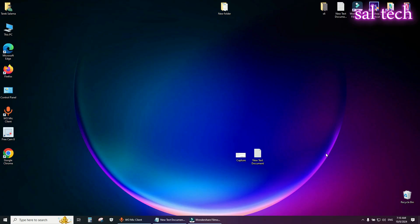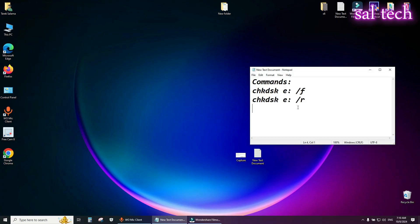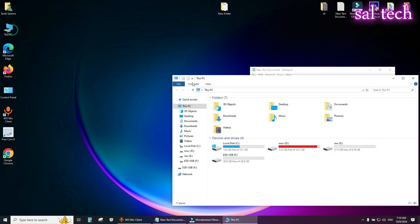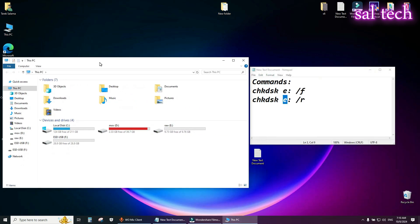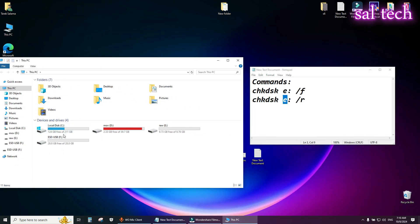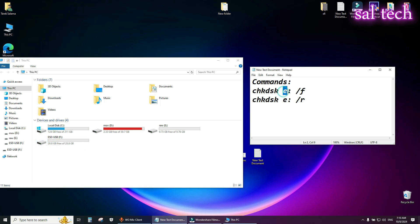First method, you will use these two commands. Just replace this letter with your USB letter. Here is F, I will replace E with F letter.